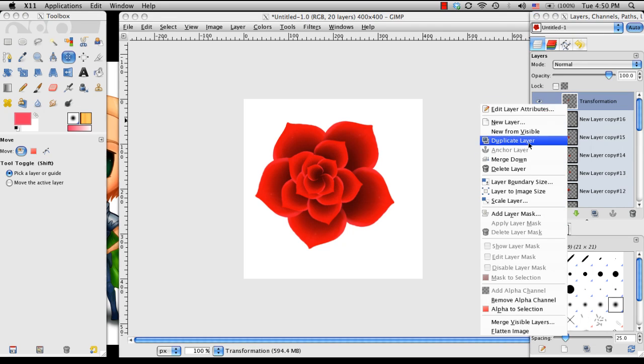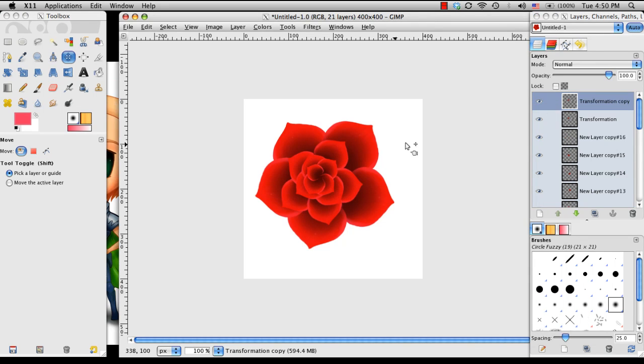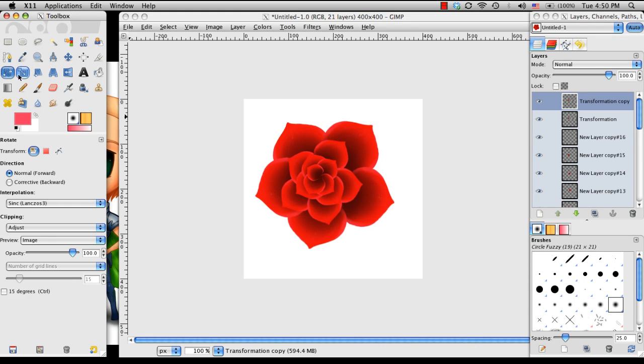So just like before I'm going to duplicate the layer and I'm going to go ahead and scale it in.